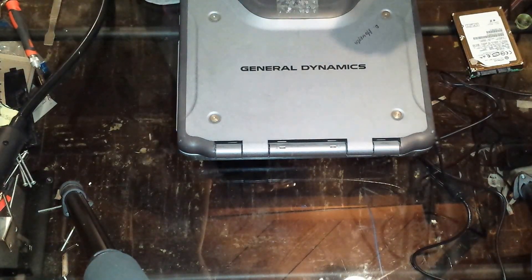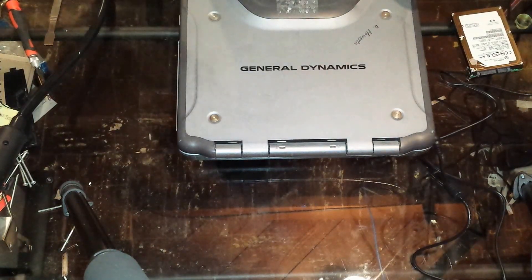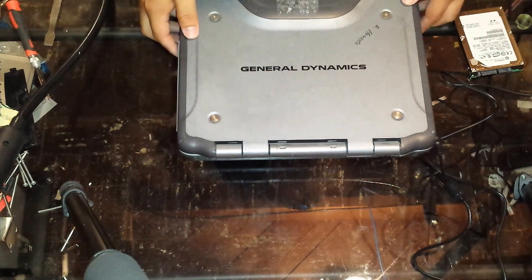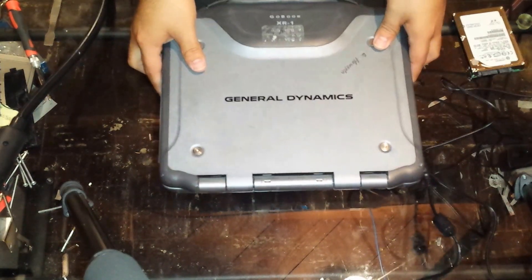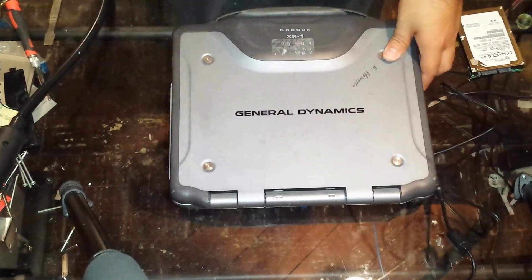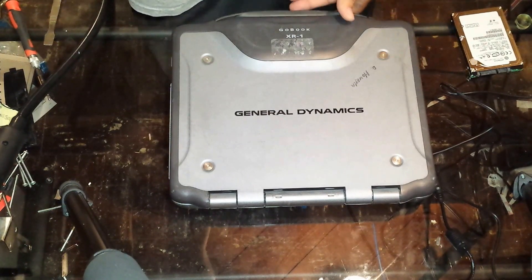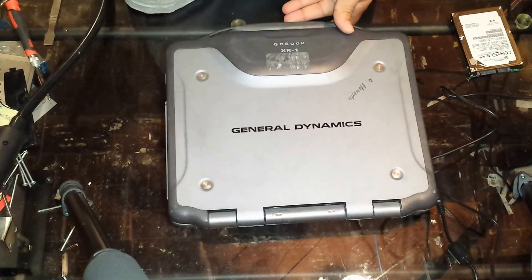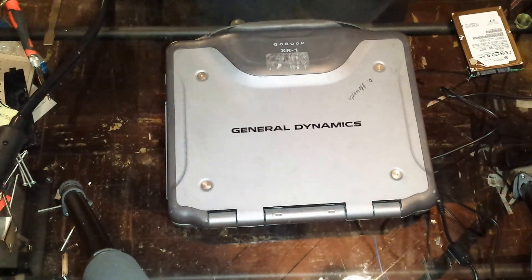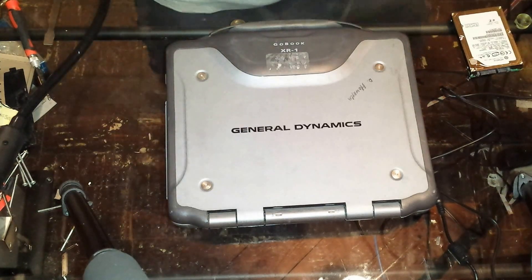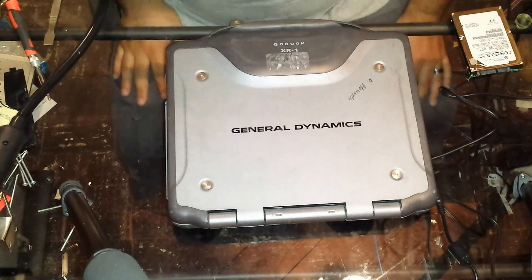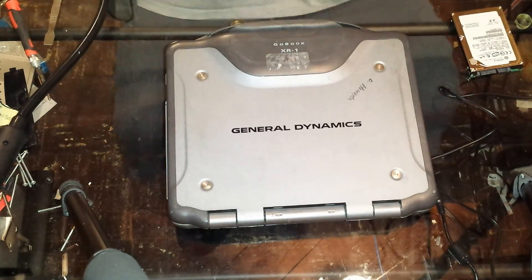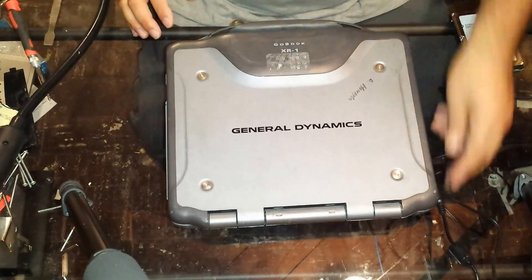Hi guys, today I'll be working on a General Dynamics GoBook XR1, also known as an iX270. This particular unit here has a bad hard drive, so I decided to make a video on how to replace the hard drive on these computers.